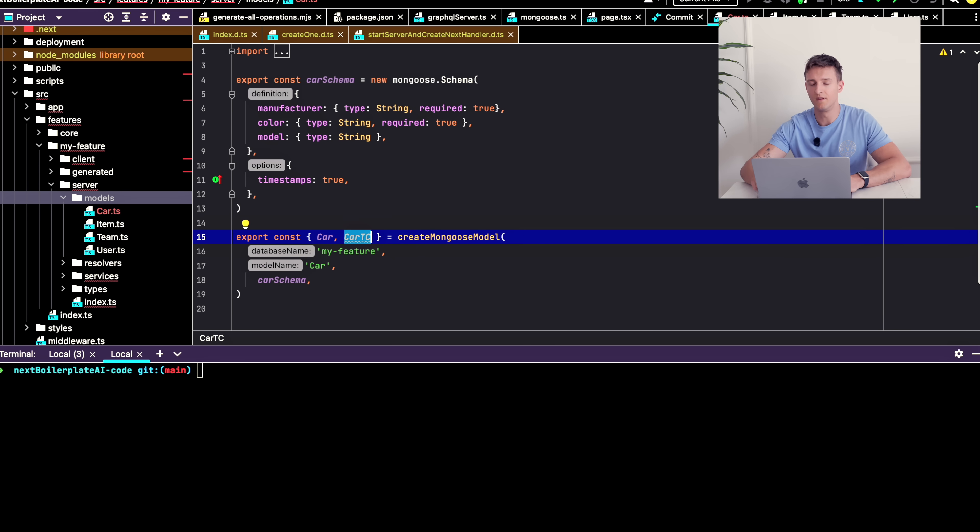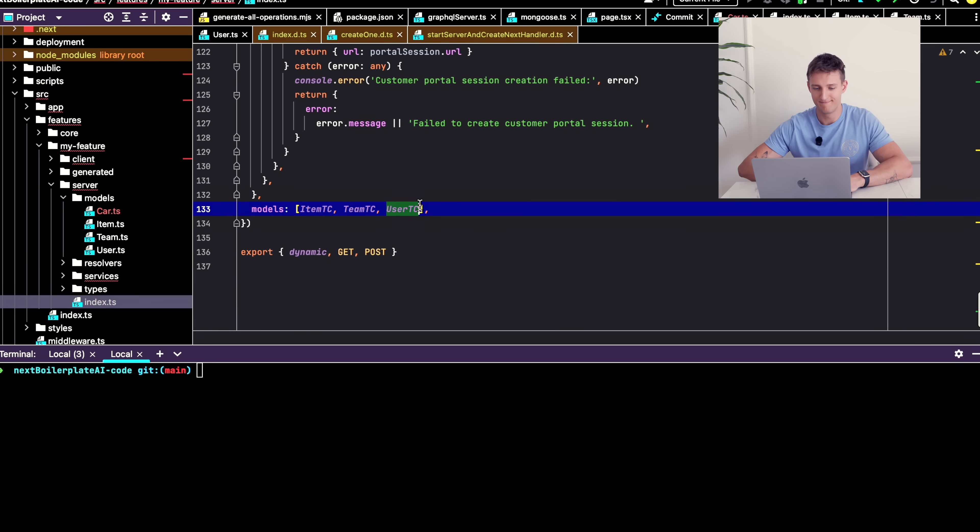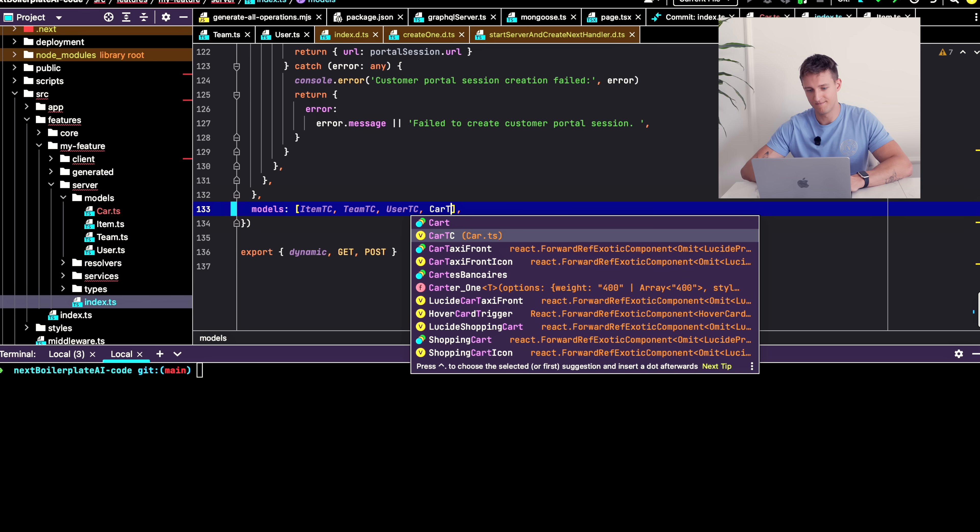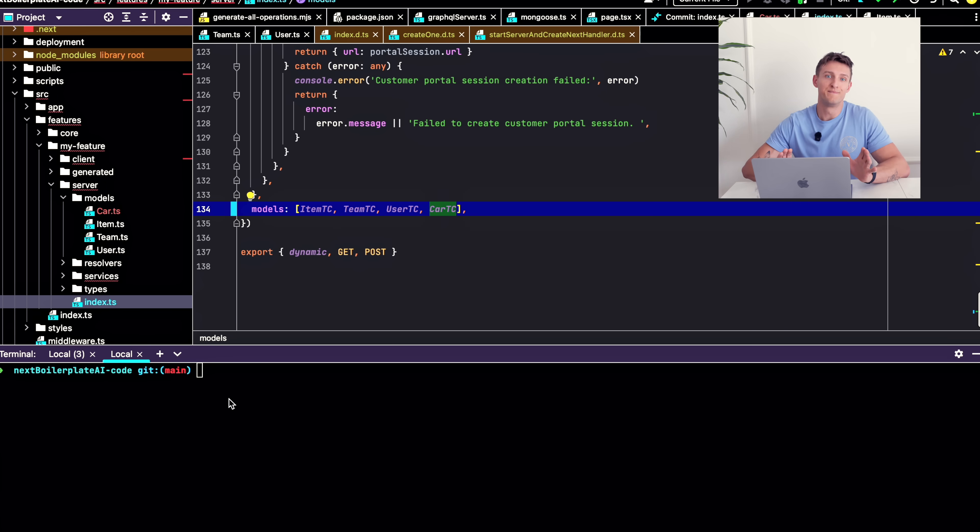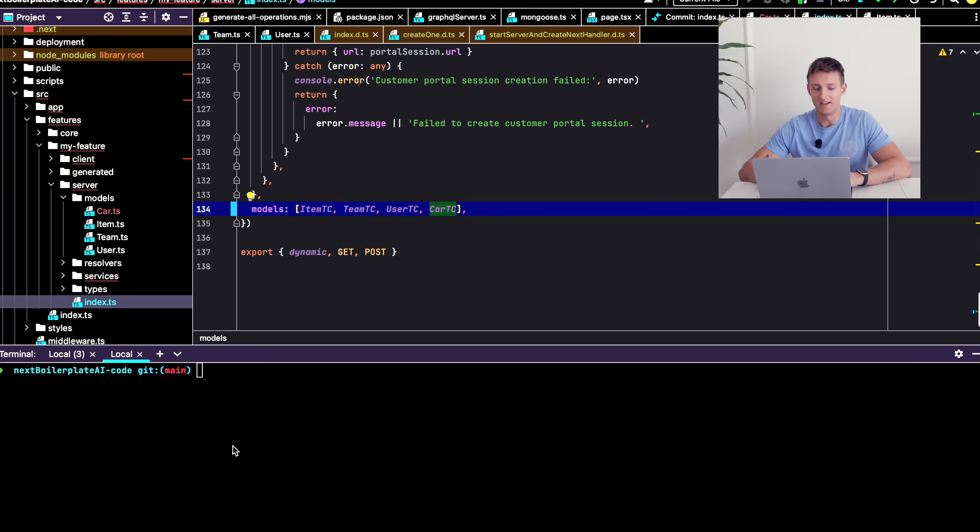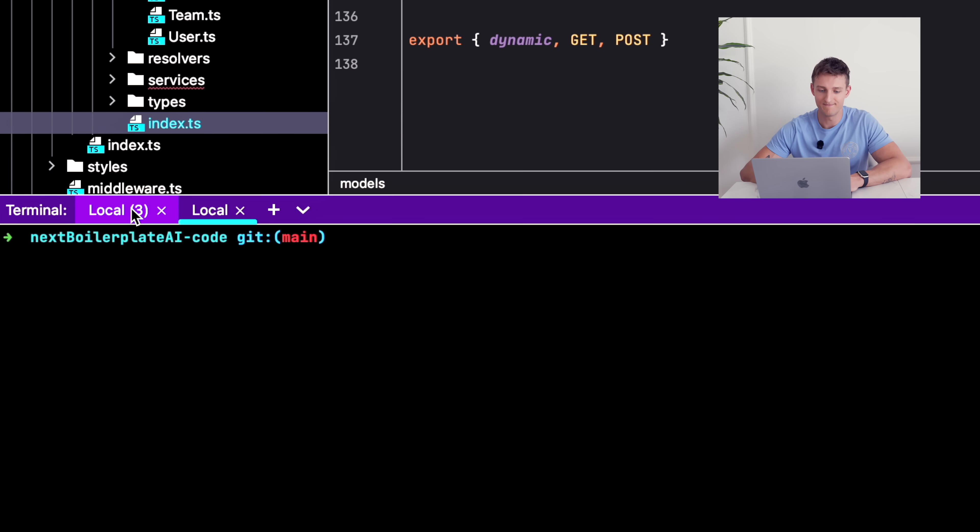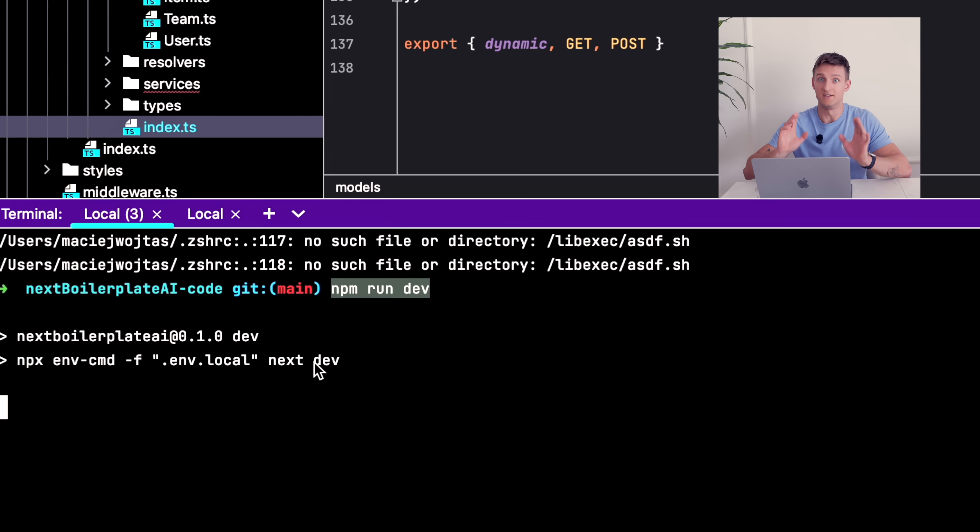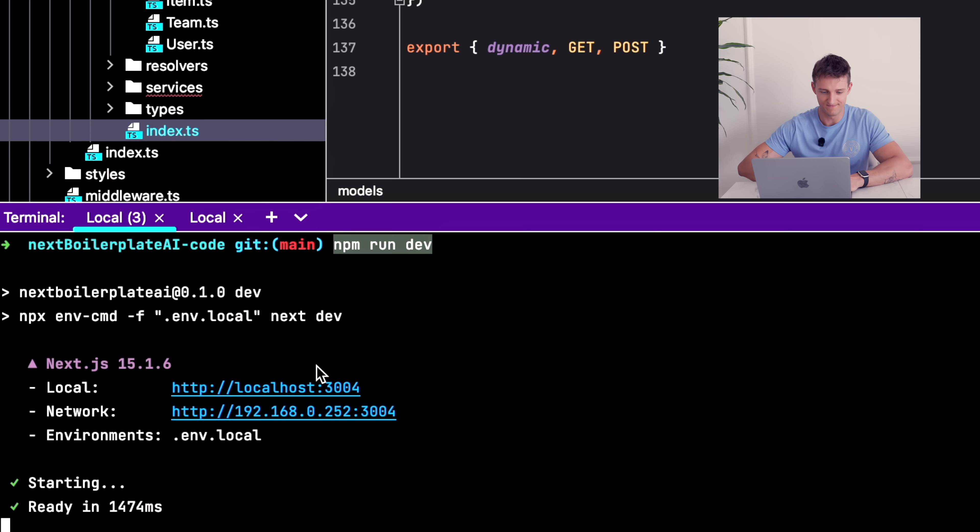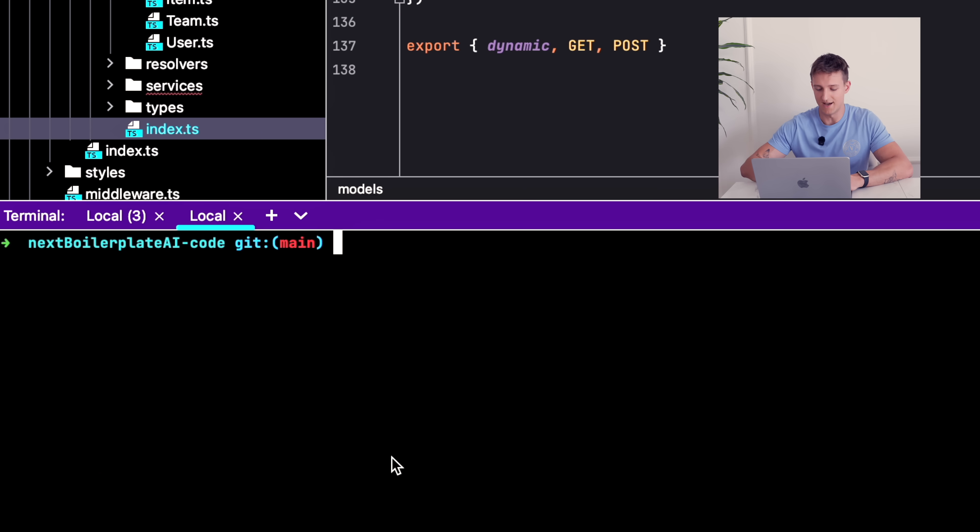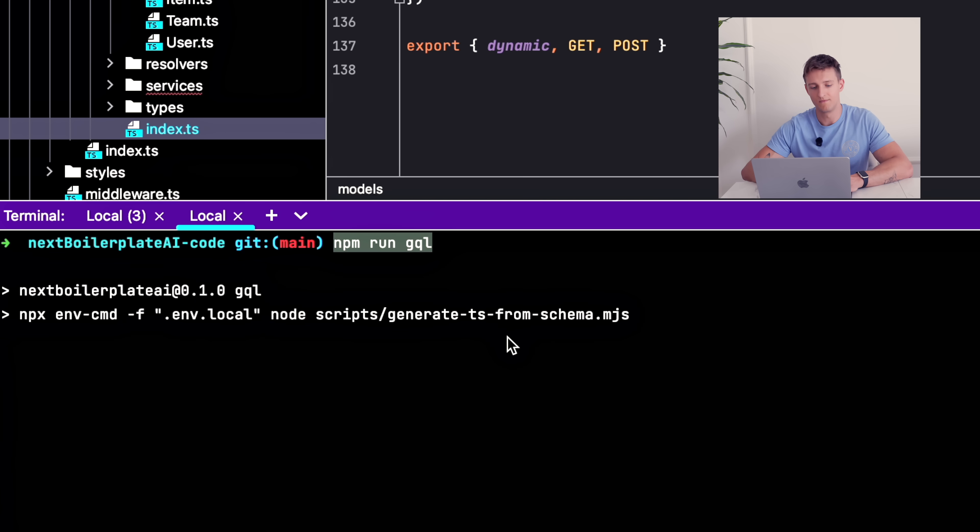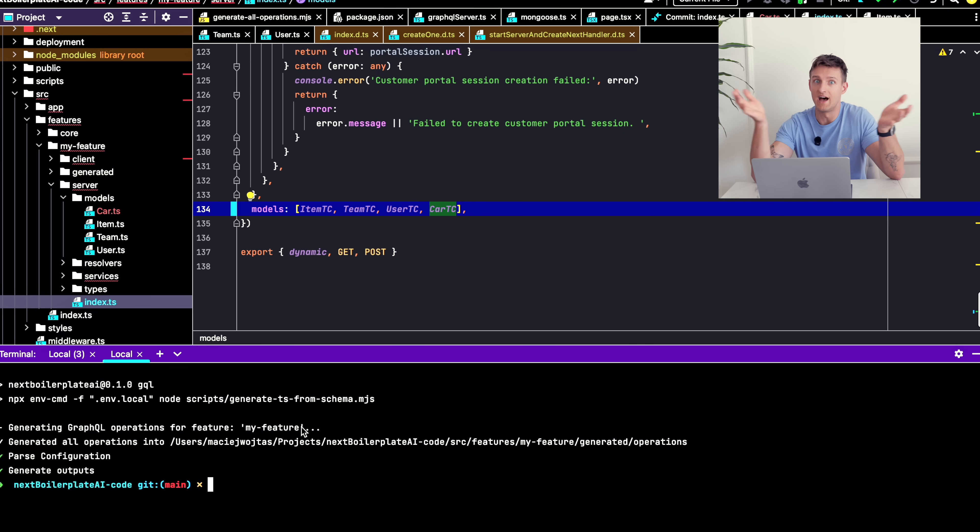And then I include it in my server declaration. Now I regenerate the code with a command npm run graphql. But I need to have my project running. Okay it's running and now I generate the code. And that's it.